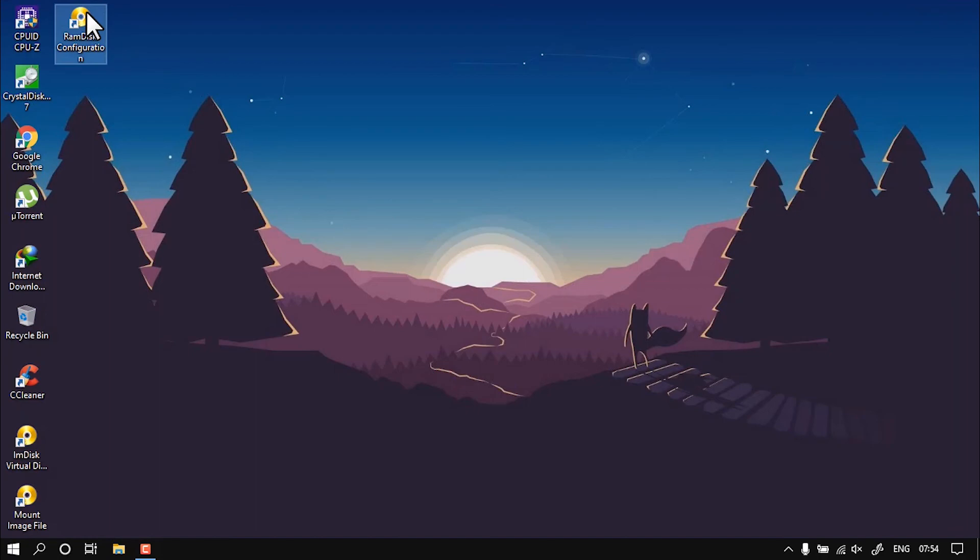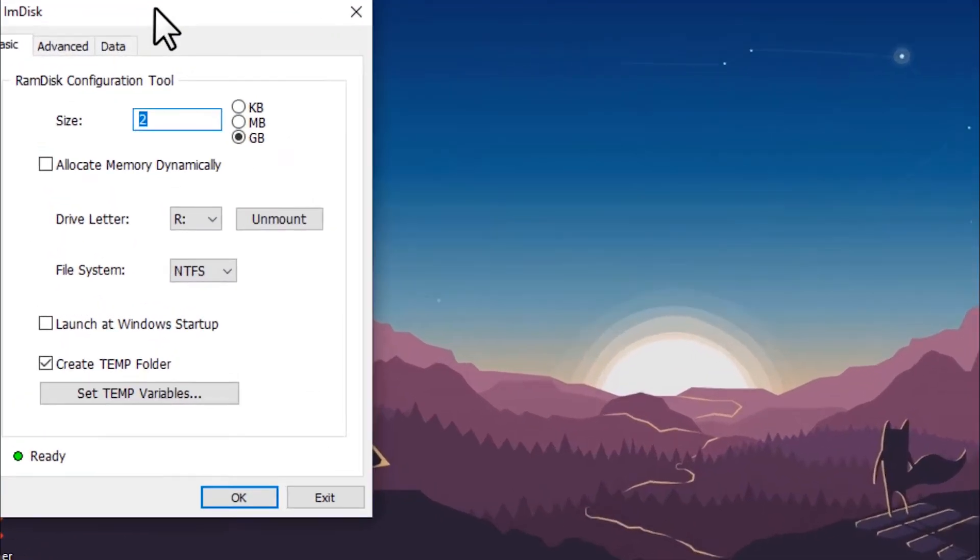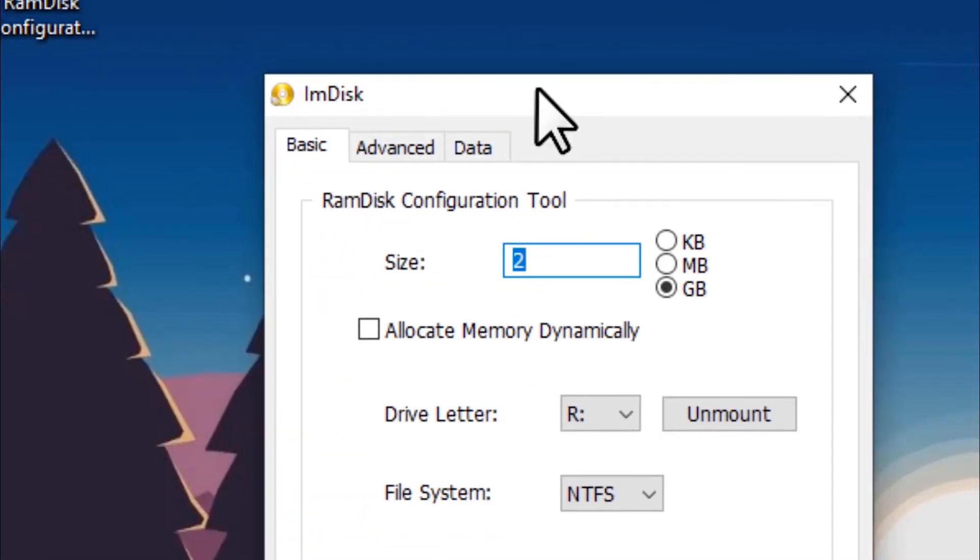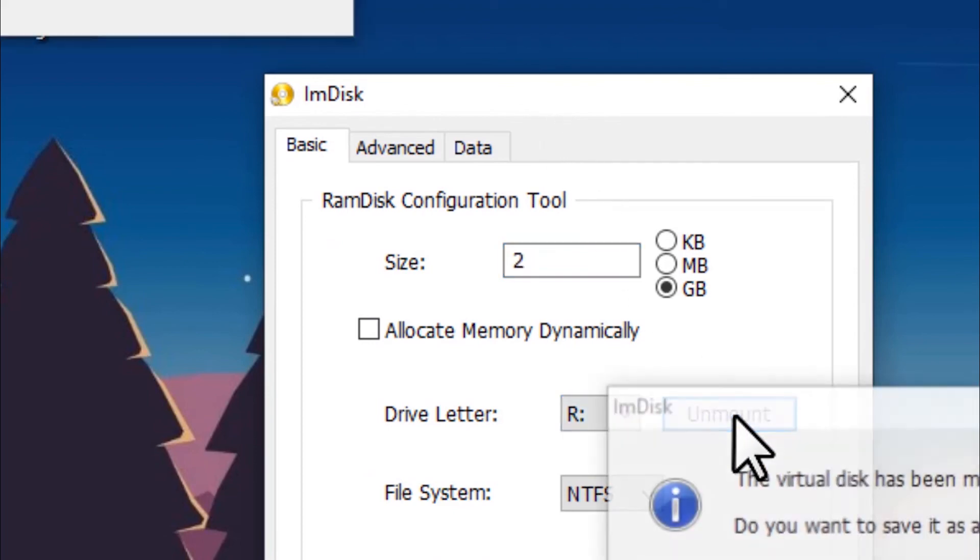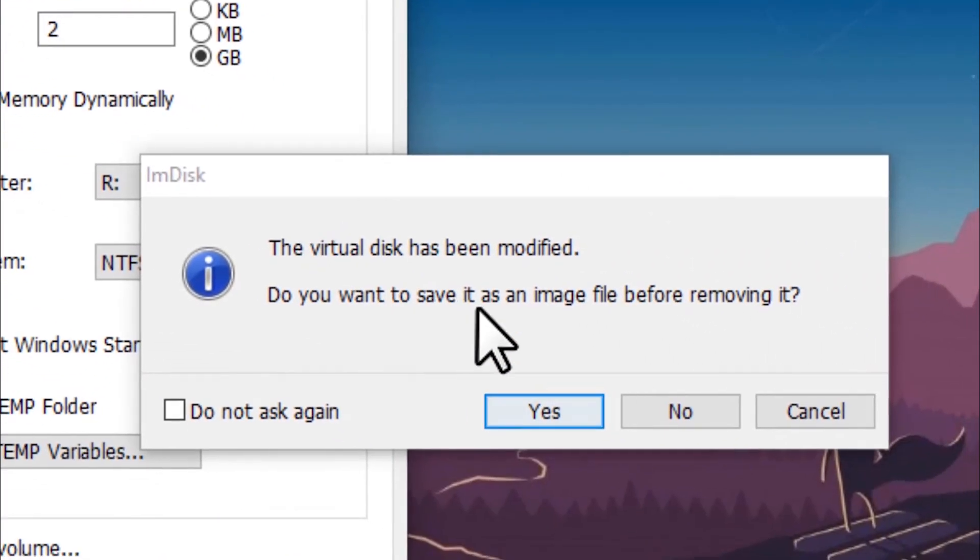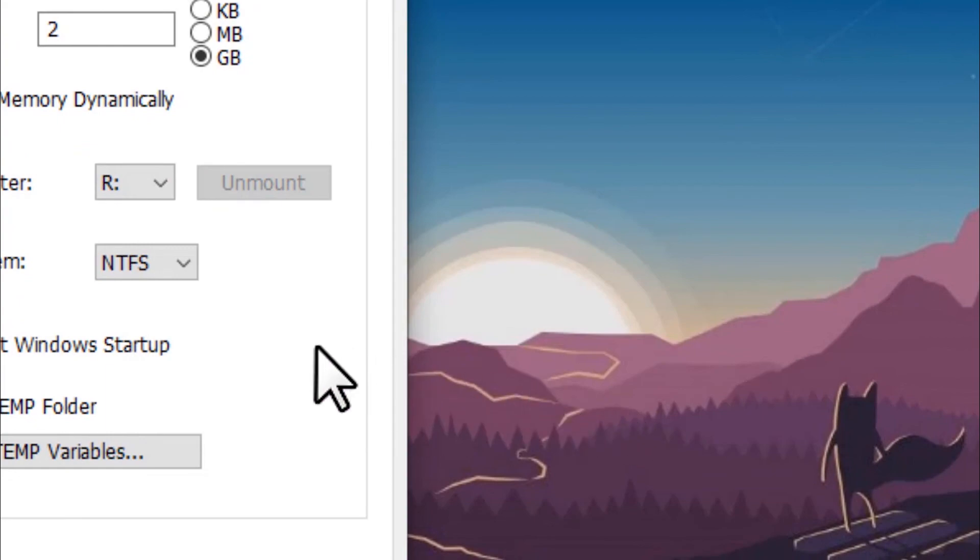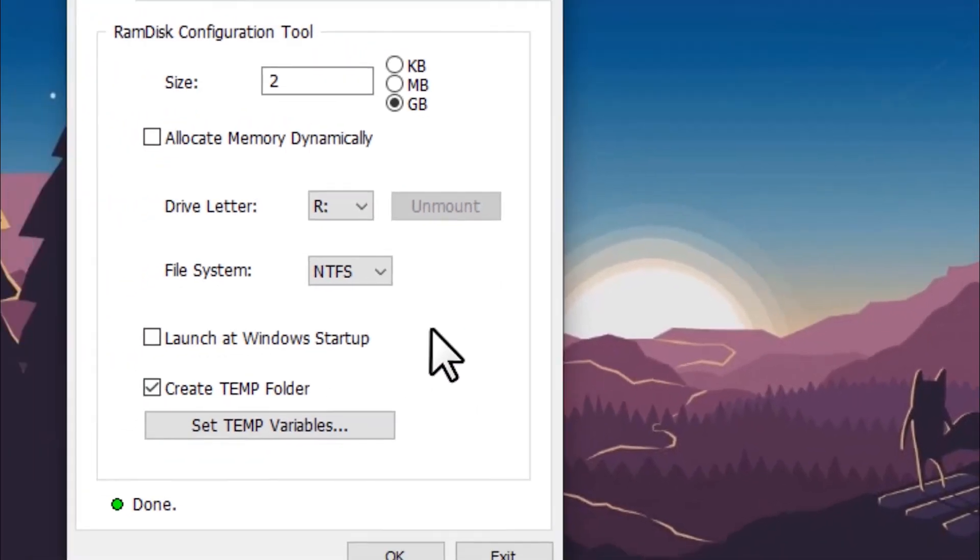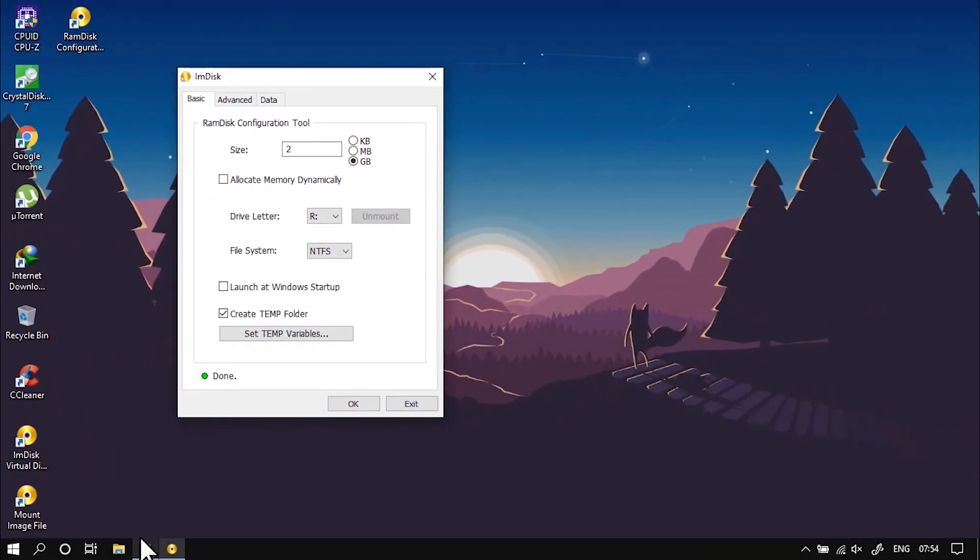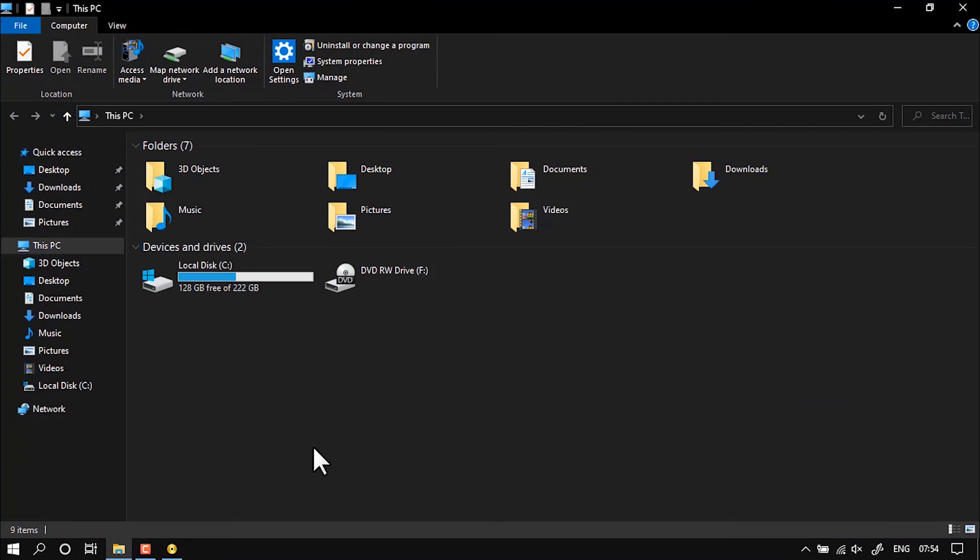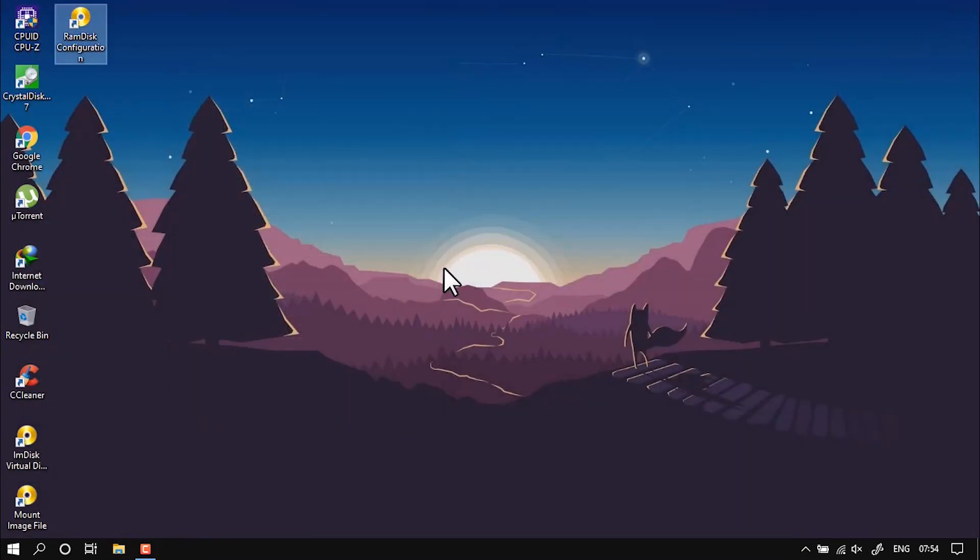Okay, now to unmount the RAM disk, just open that RAM disk application again, and then just click on Unmount. Then it will ask if you have any files, just click No and then Okay. Now as you can see, the RAM disk has been unmounted. Thanks!